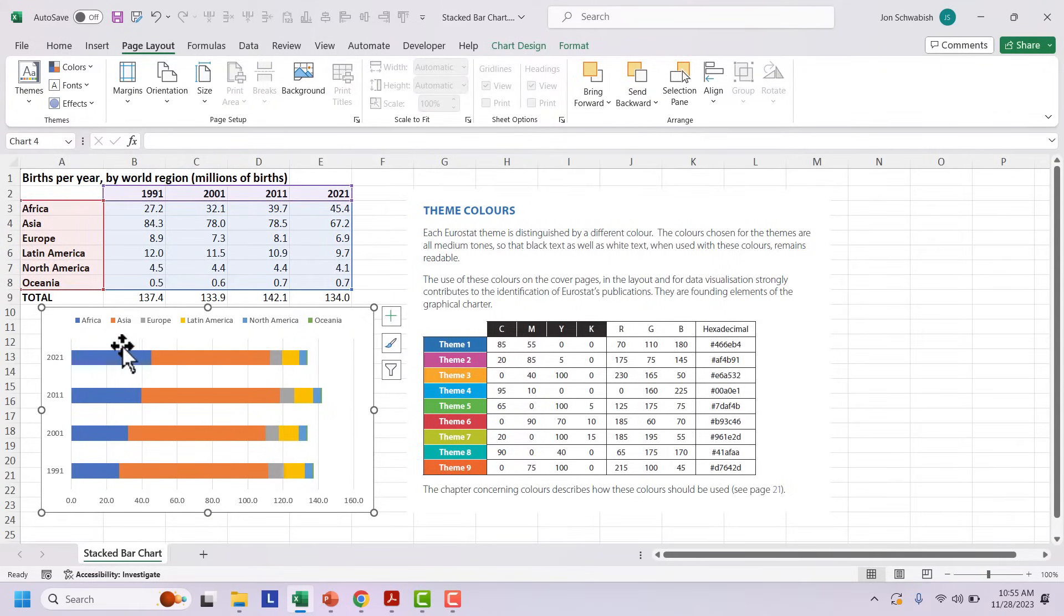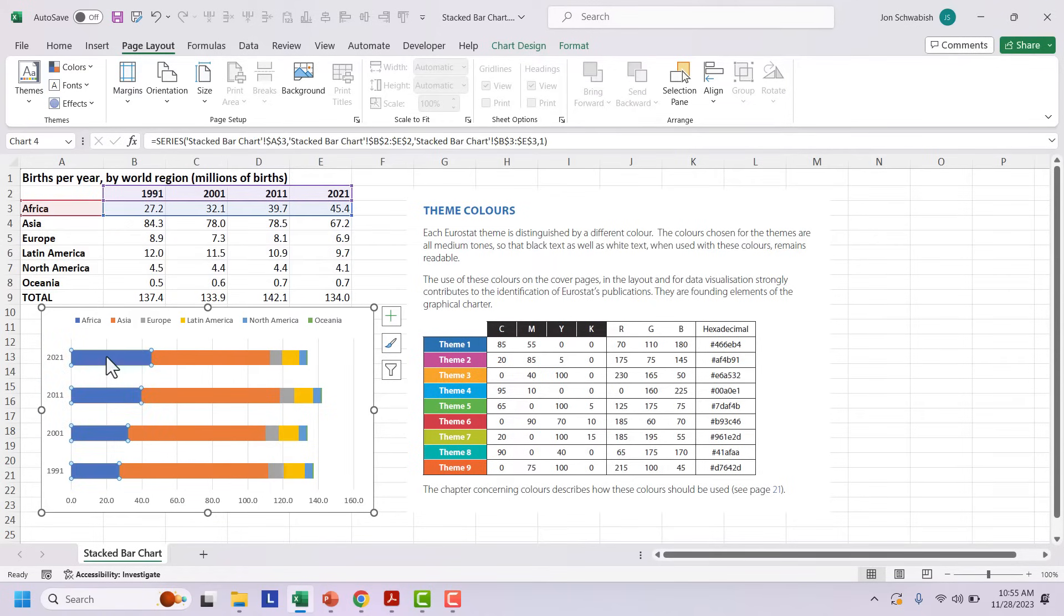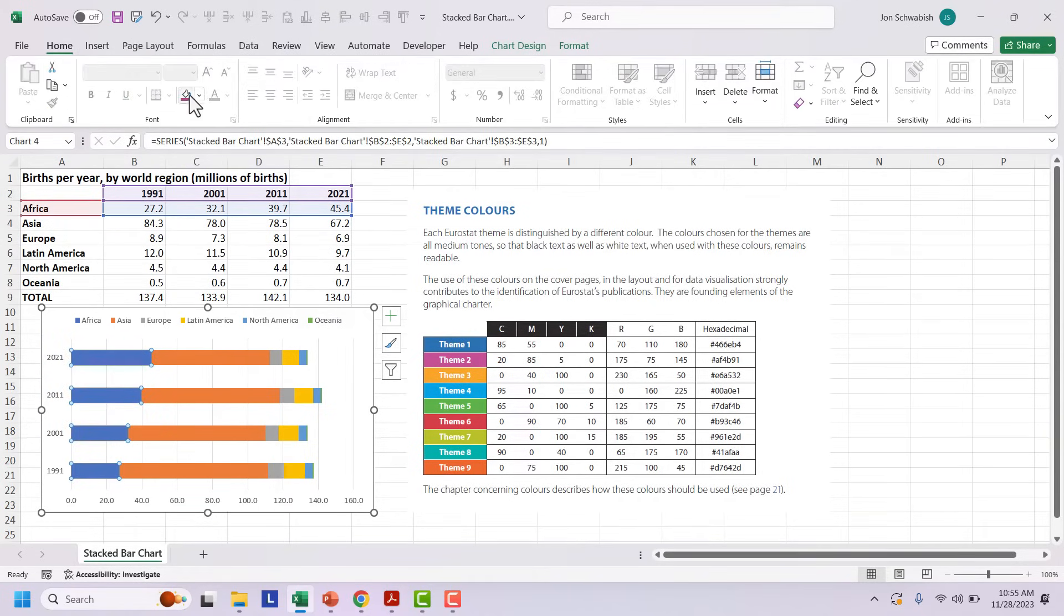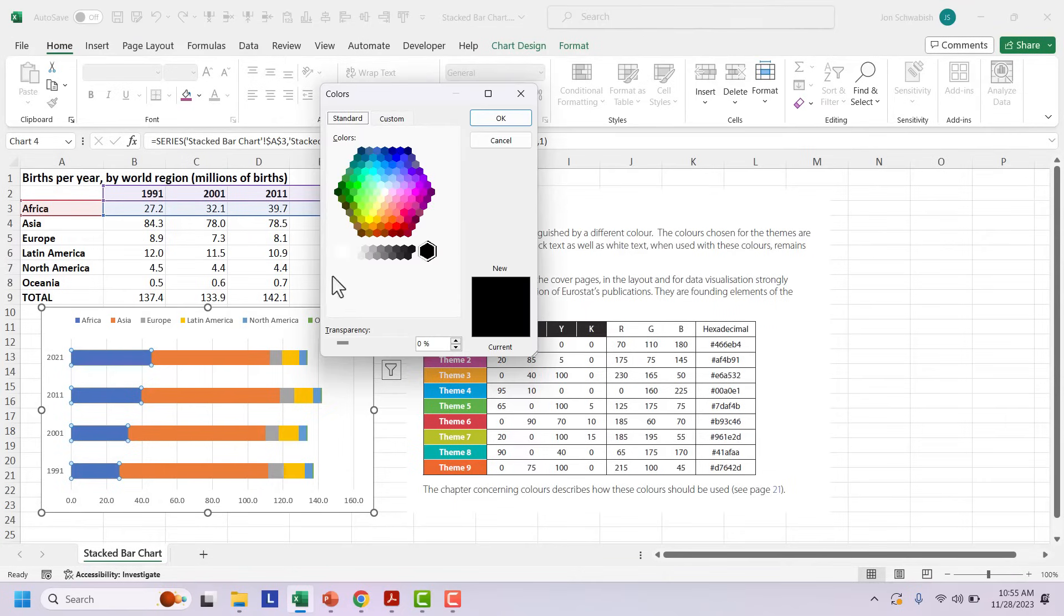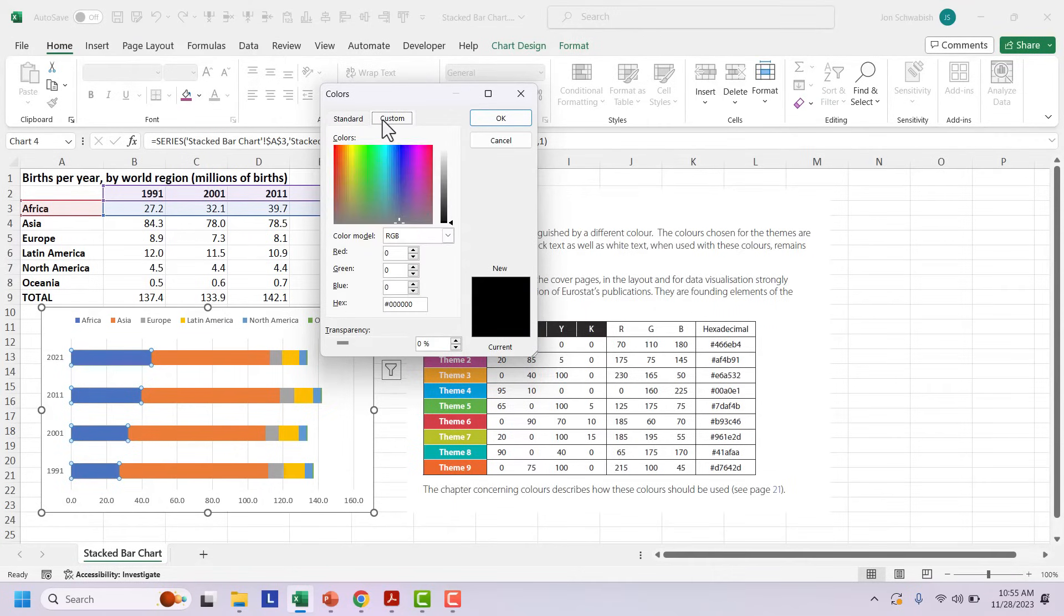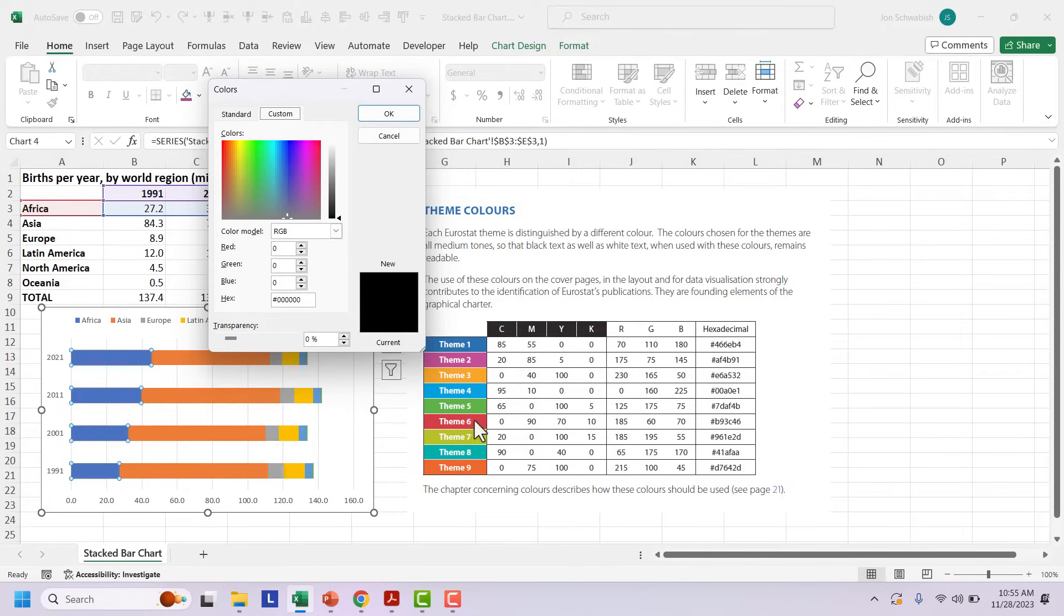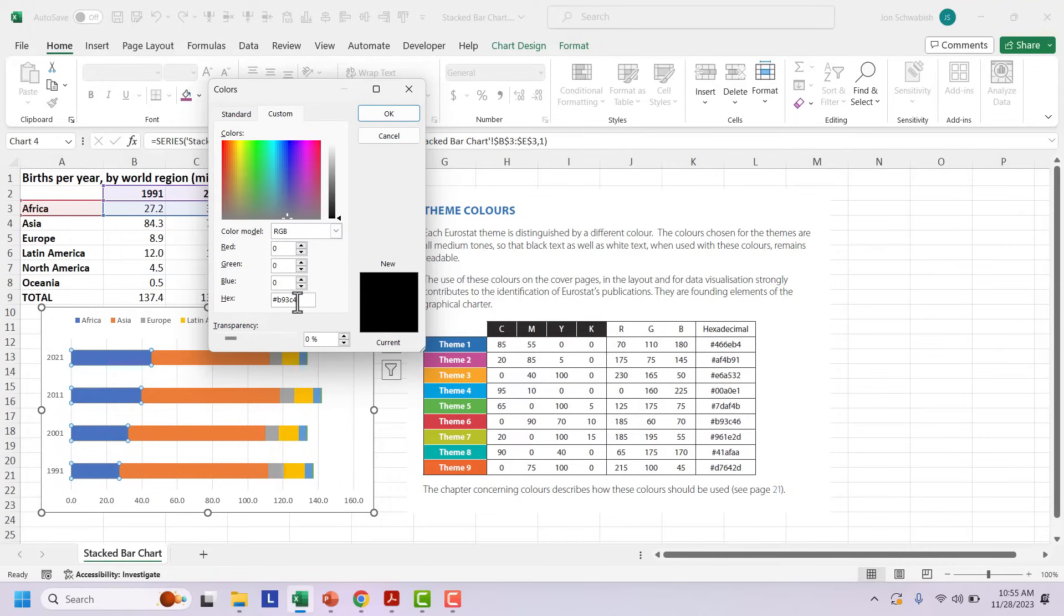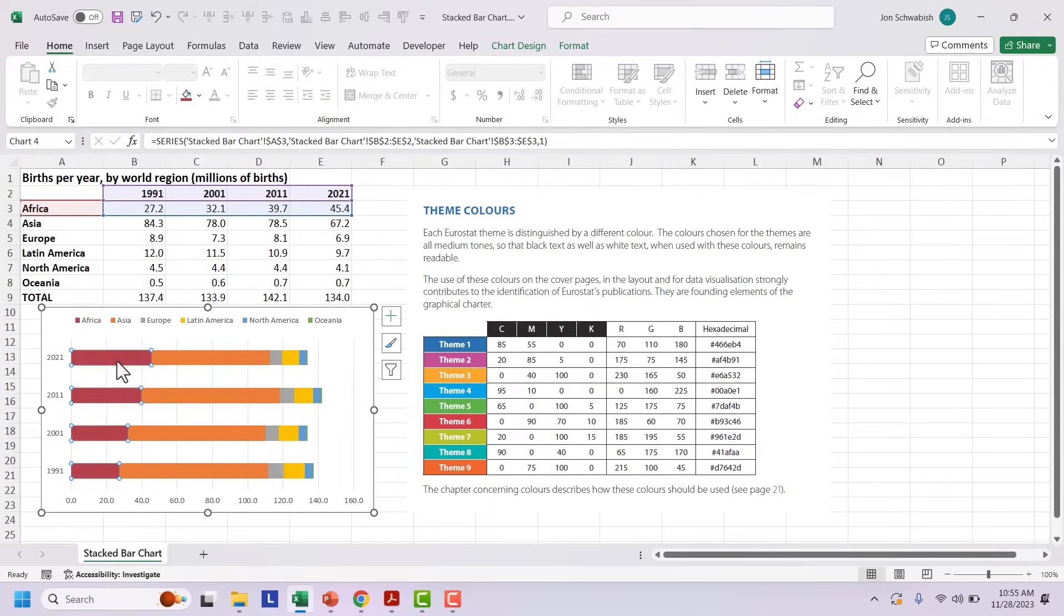Now, what I can do if I want to use these colors in this graph is I can simply just grab a series. I could go over to the home tab, grab the color menu, change the fill. And let's say I want to make this blue series this red color here. So I'm going to literally just type in the color code. So B93C46, click OK. And I've got that red color there.